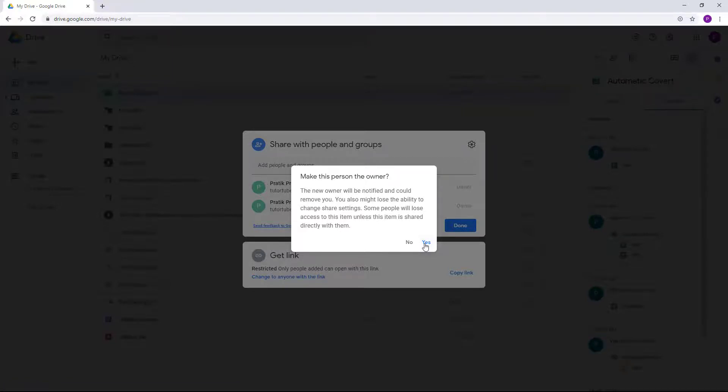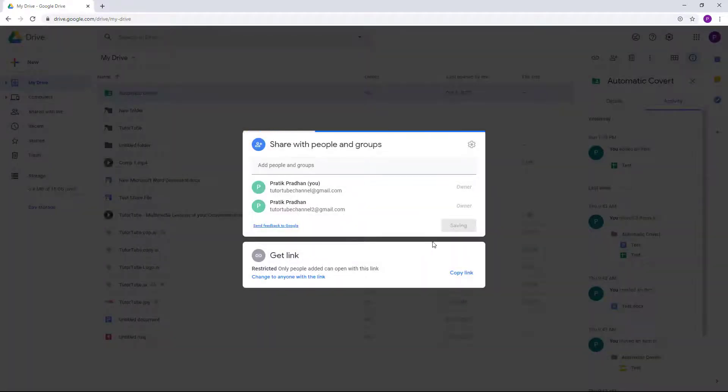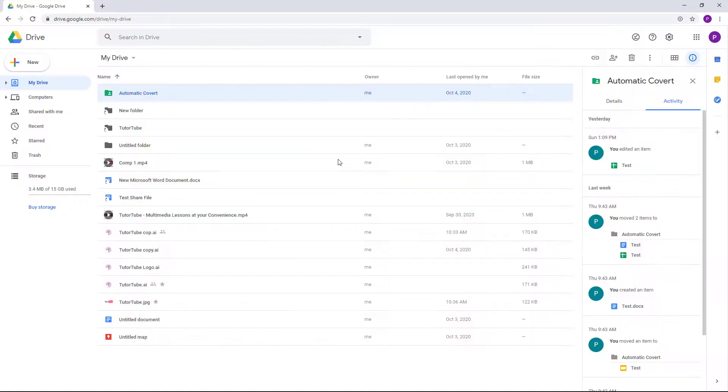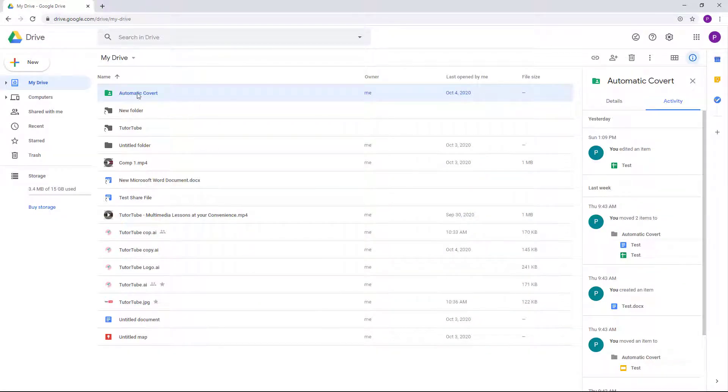So the file basically belongs to the other person if I do this. I'm going to press Yes for this one right over here, and then I'm going to press Done. From your folder, the folder will be removed because it is not your file anymore.